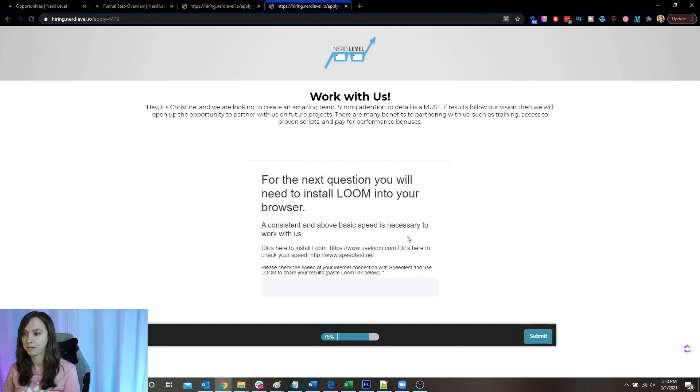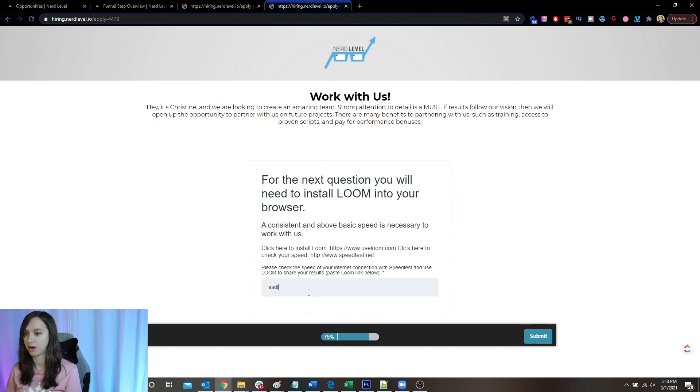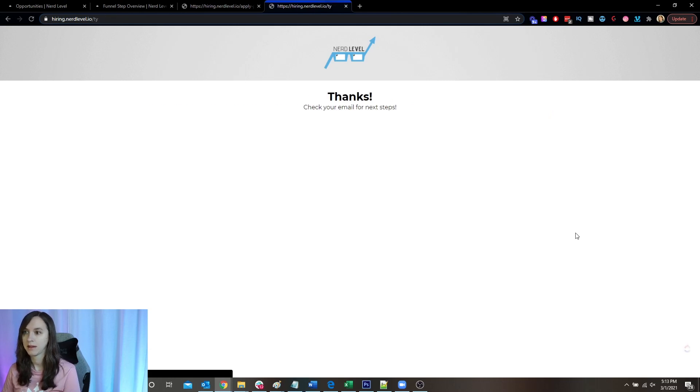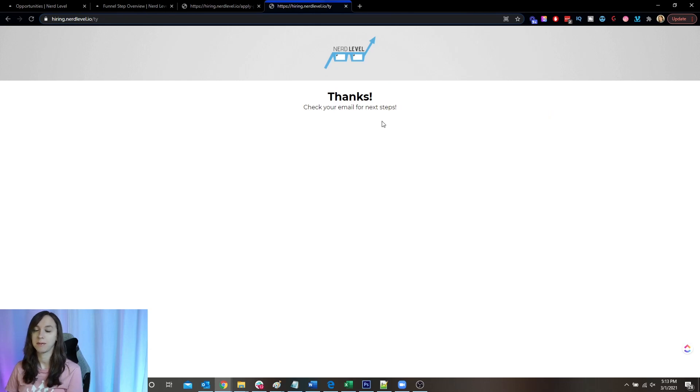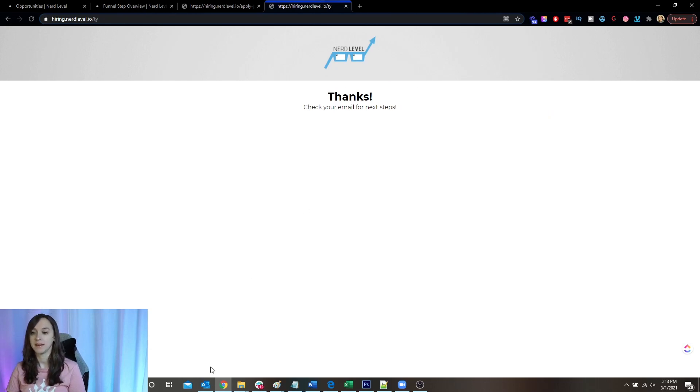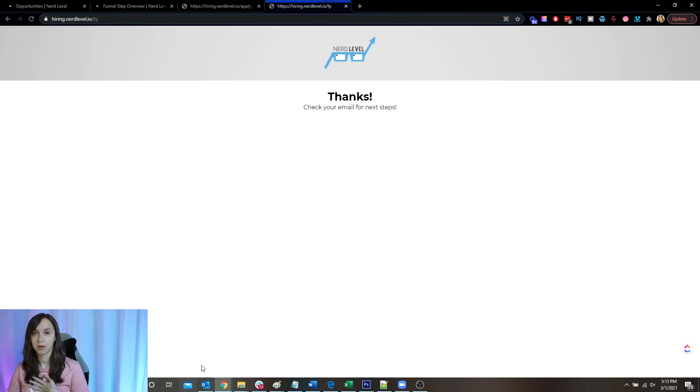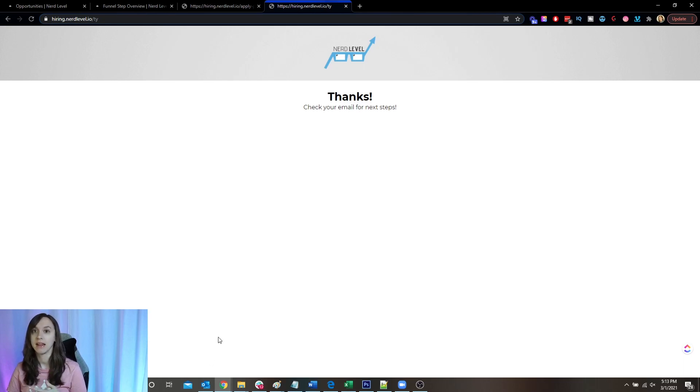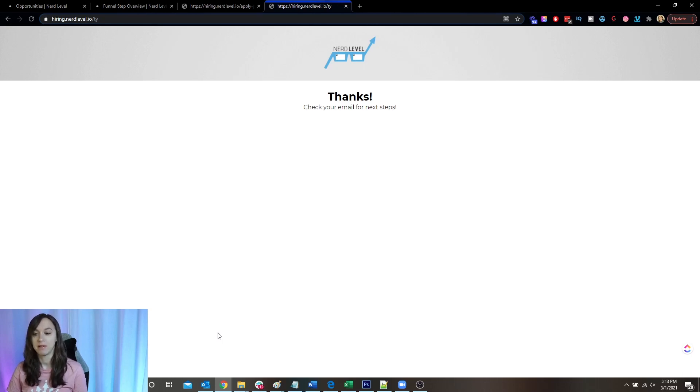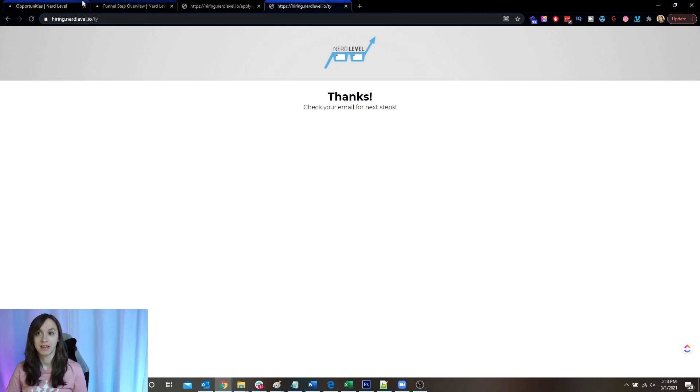So then I'm asking them for a link to their Internet speed. Check your email for next steps. What happens next is I get an email if they do it correctly or if they do it incorrectly. And they also get an email to proceed to the next step if they've done it correctly. If they have not, they get a rejection letter.